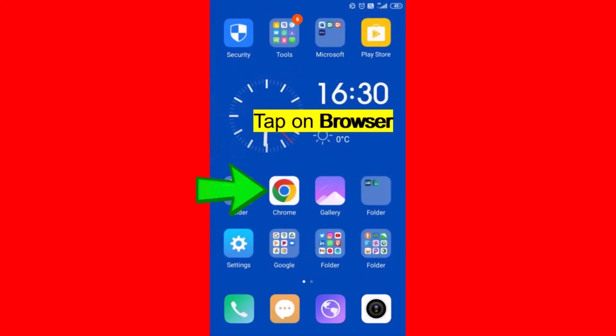Tap on any of the browsers on your Android device. Here, I am using Chrome browser.